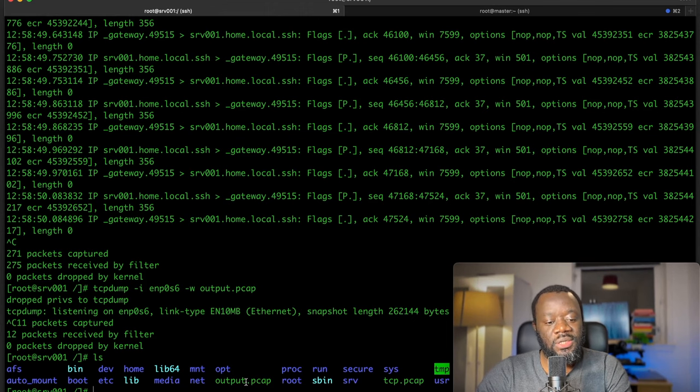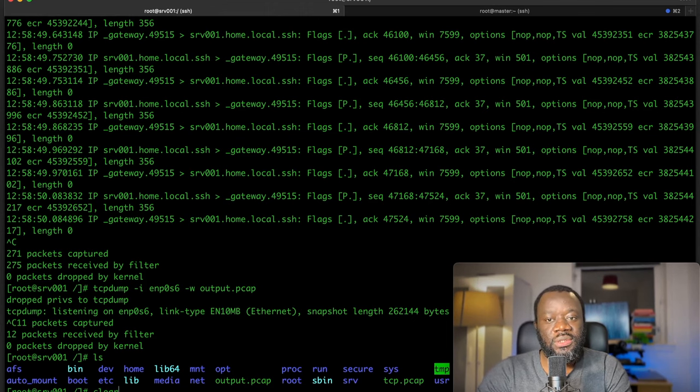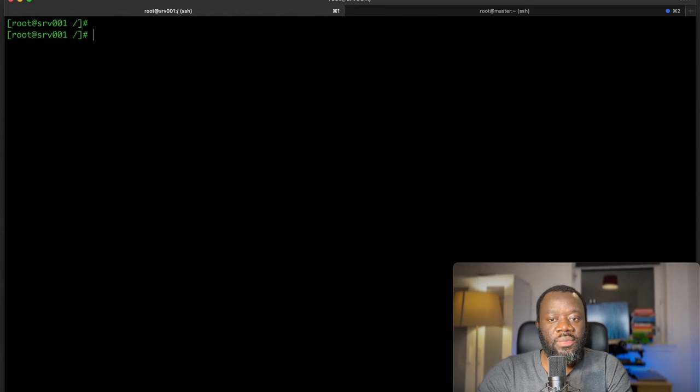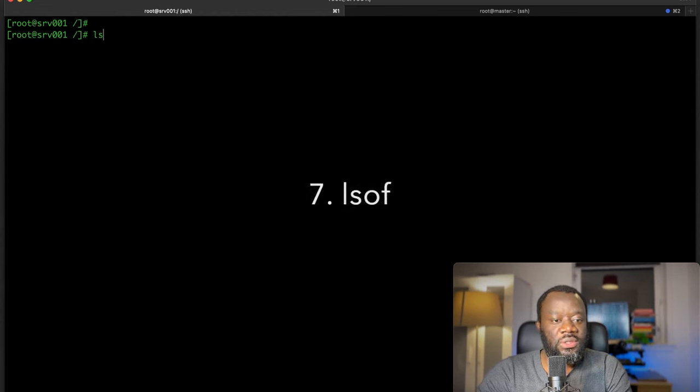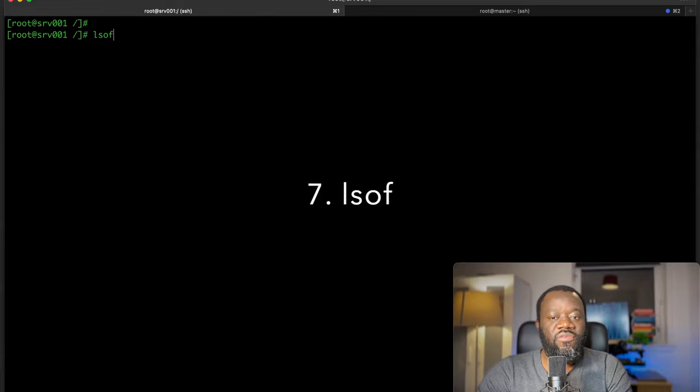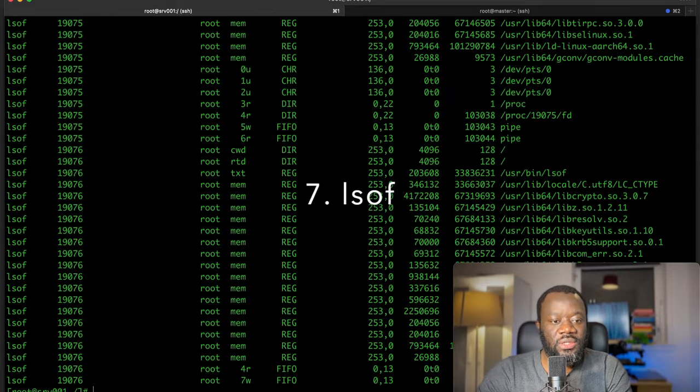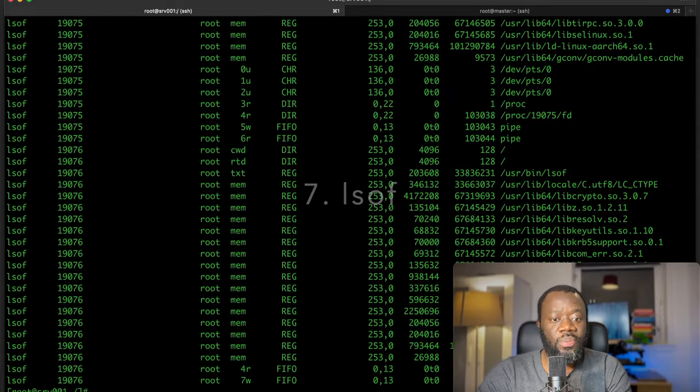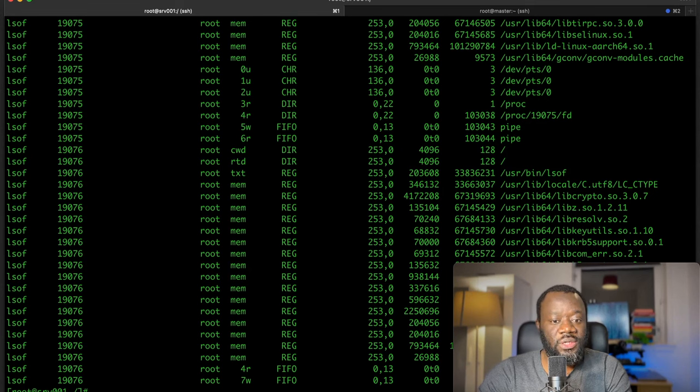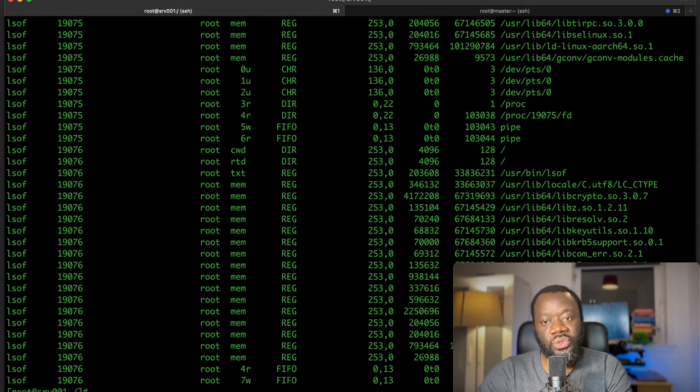The next command we're going to see is lsof, list open files. If I hit enter, these are all the open files currently on this system, open files by users, by processes.